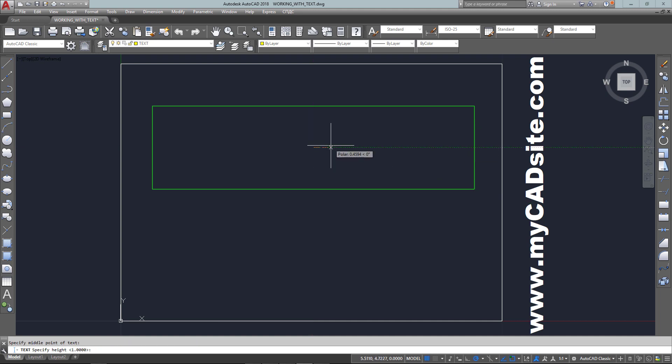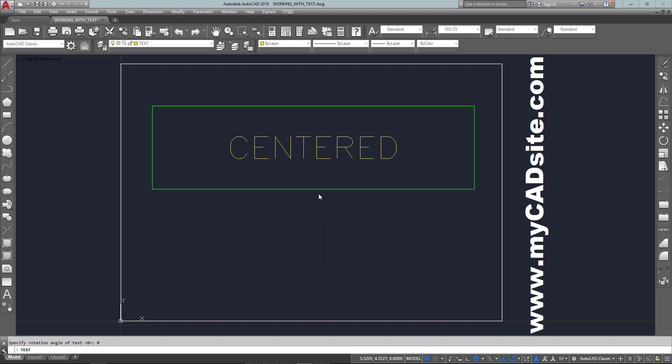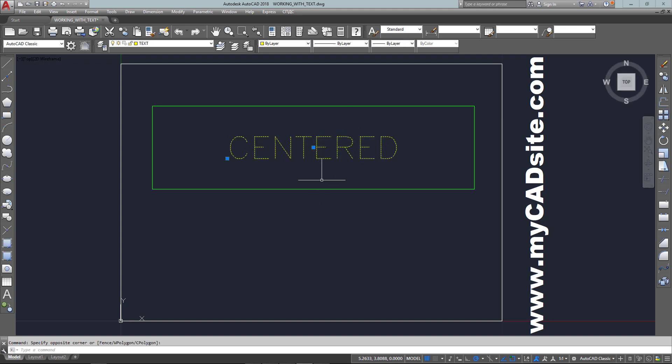Now I'm going to make it just a bit smaller, from one unit down to 0.6. Rotation angle will be 0, and now I can type my text and it is perfectly centered within the rectangle that I drew. This is a very good way to get your text looking good in the drawing instead of just appearing to be randomly placed.